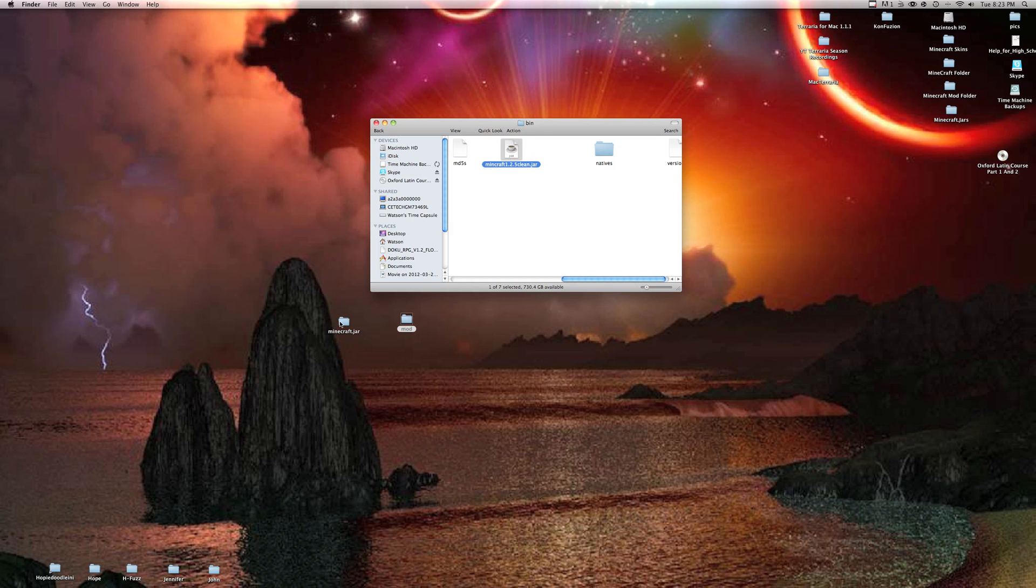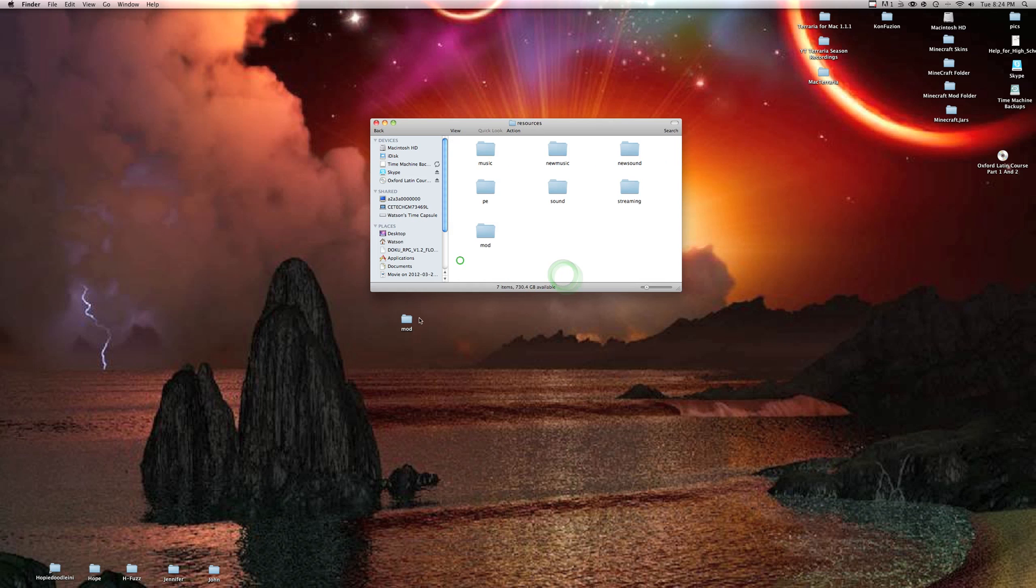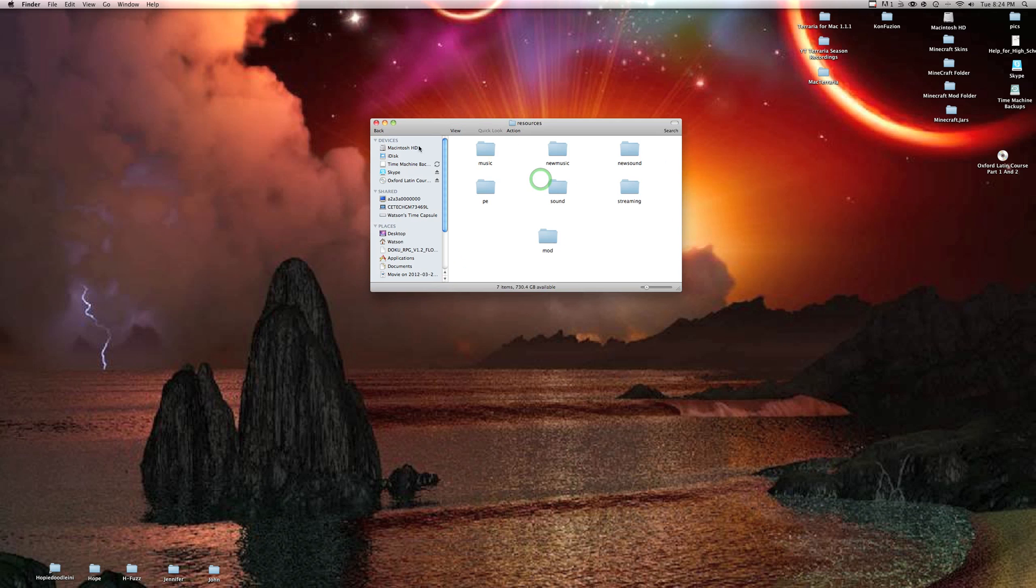Go ahead and pop this in there. This has all the Aether stuff installed. Go back, find your resources. There they are. Open your resources, plop in your mod folder, replace. I had to replace because I've already done this.